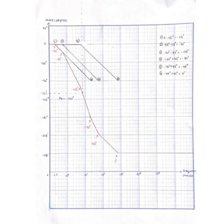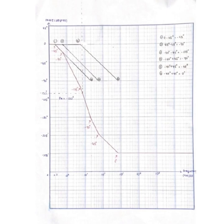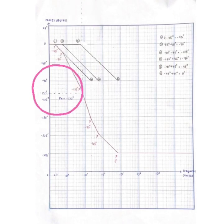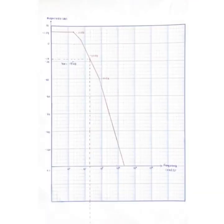To find the phase margin, the 0 dB of magnitude margin must be drawn until it touches the line of Bode plot drawn. From there, the line must be connected to the phase Bode plot to find PM.